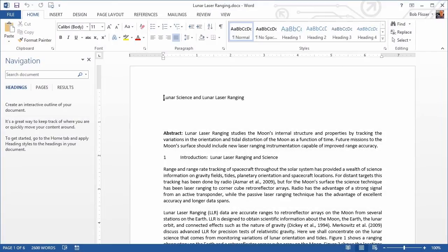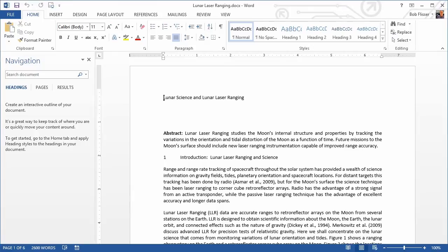Hi, welcome to Tuts Plus. My name is Bob Flisser. When you have a long structured document in Microsoft Word and you need to format it, you could format it manually and go to all of the titles and headings and subheads and format them by choosing font and size and color and all that. But an easier way is to apply the formatting using styles.